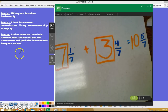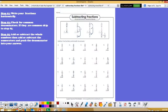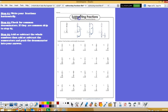Now let's take a look at subtracting with common denominators. Even though it's a different operation, we continue to follow these three steps to subtract fractions with like denominators. For those following along with the worksheets at home, refer to the worksheet that says subtracting fractions at the top. We have like denominators in a couple of examples — I'm going to take a look at A and B.